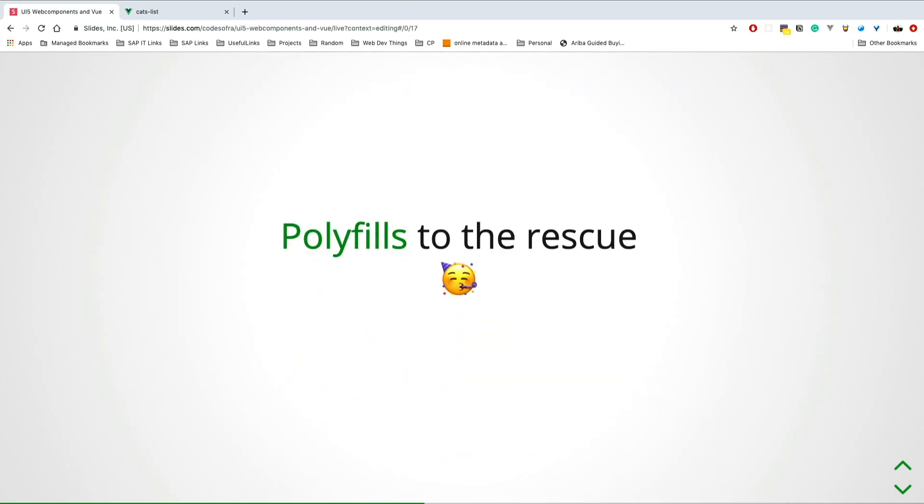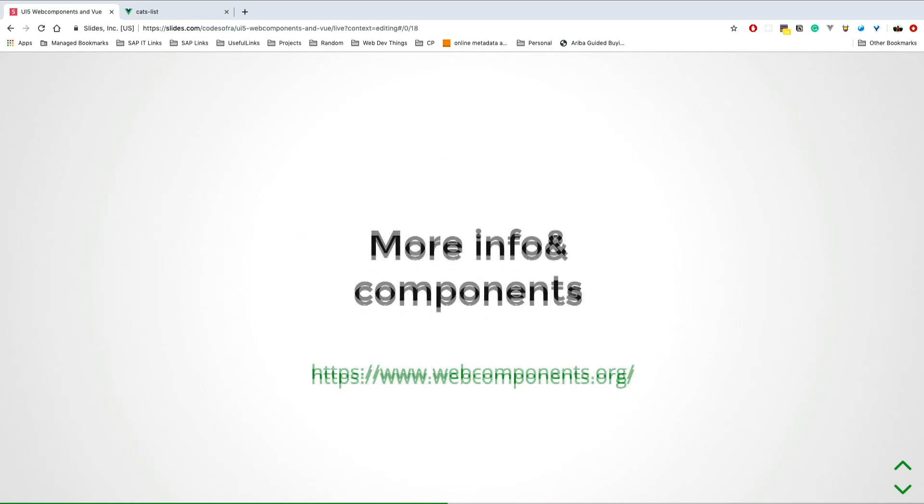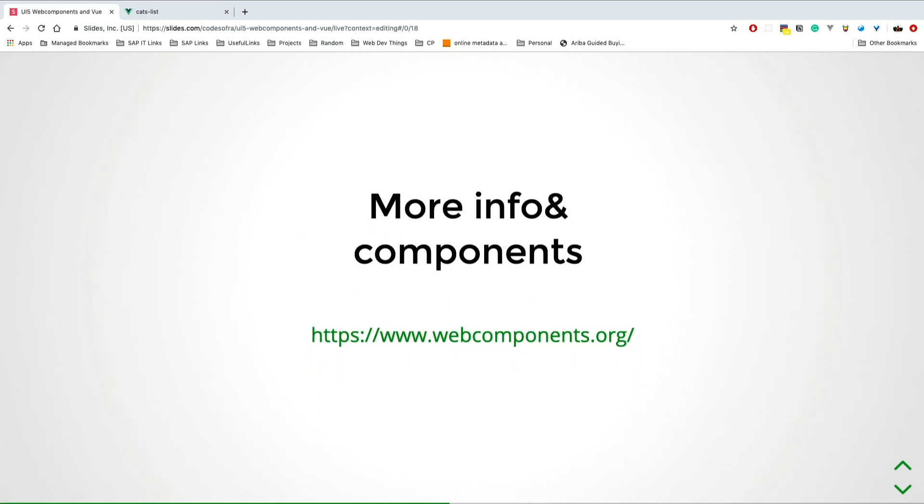HTML templates and HTML imports are not doing well. But don't worry, there are polyfills out there that can help you if you want to build your own web components and make them maintainable everywhere. I linked them here, they're quite good and amazing. If you want to read more about web components or look at other web components, you can go to webcomponents.org. UI5 components are not there yet, so maybe we can add them.